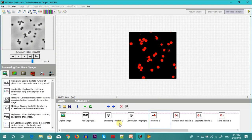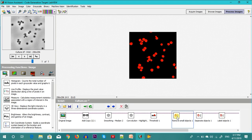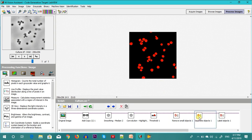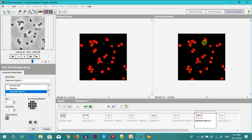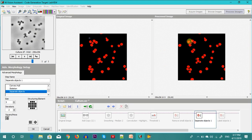Then again we remove small objects. The problem is that some of the objects are conjoined. To separate these conjoint particles we go for the separate objects operation. If you see, some of the conjoint particles over here have been separated in the right hand side image.